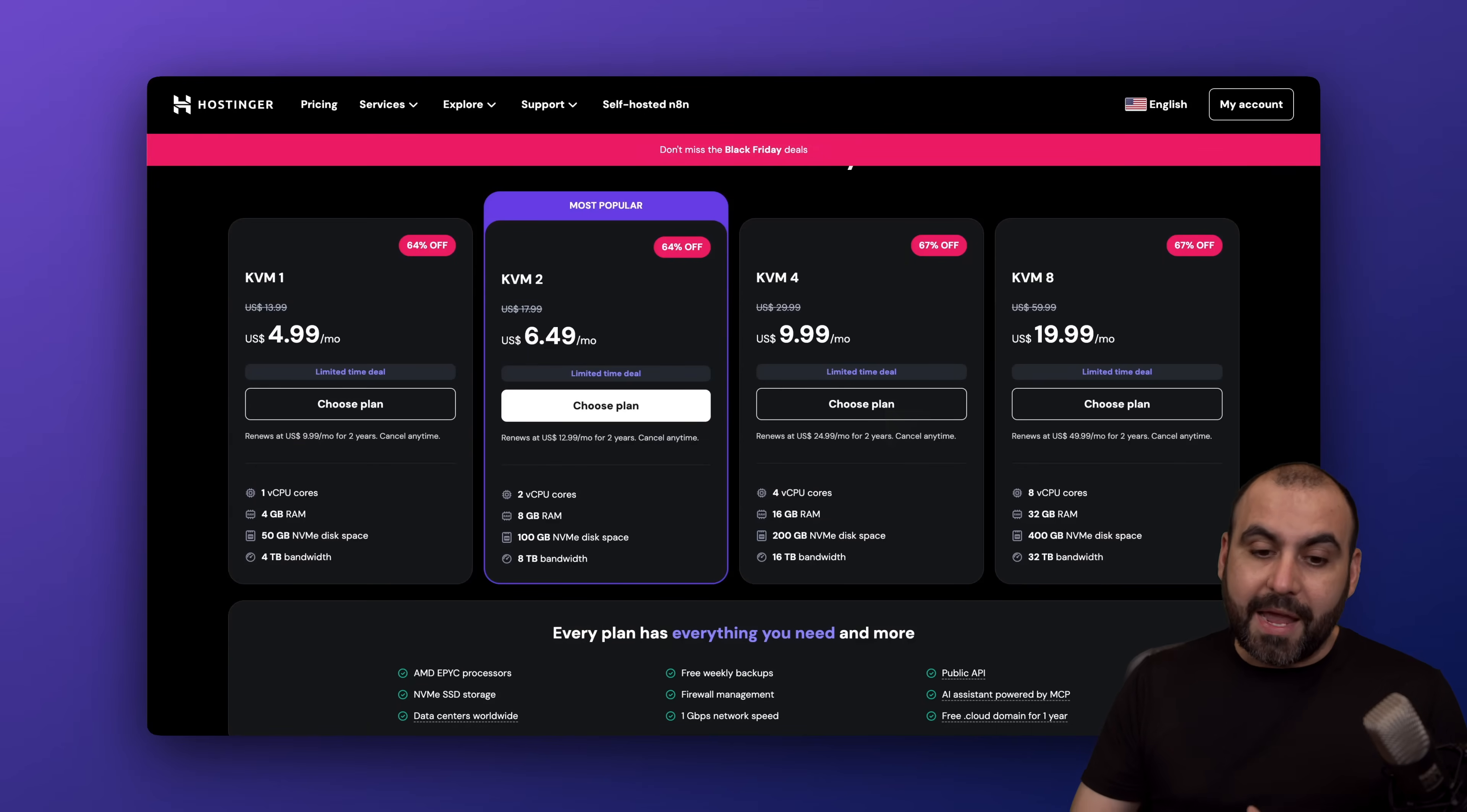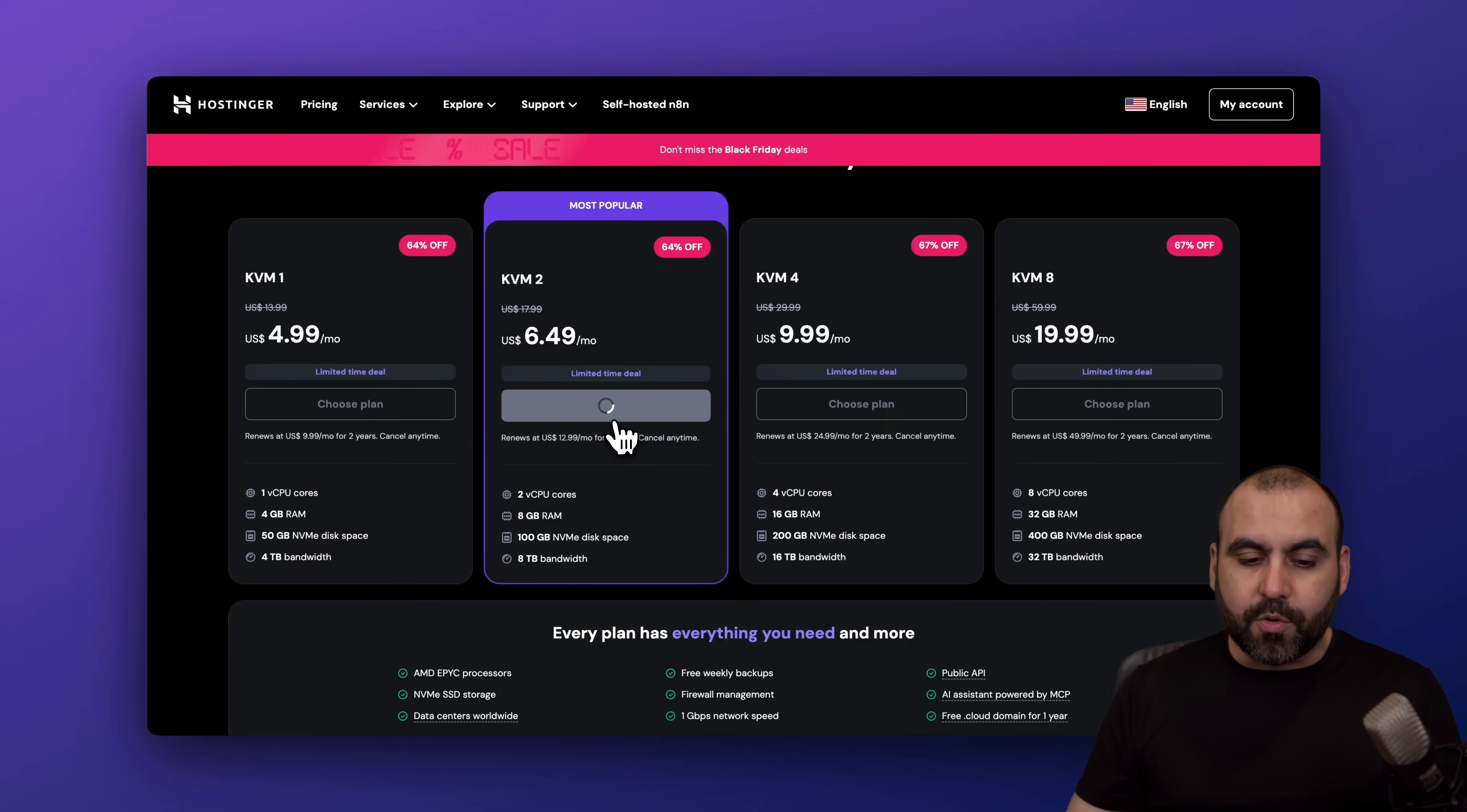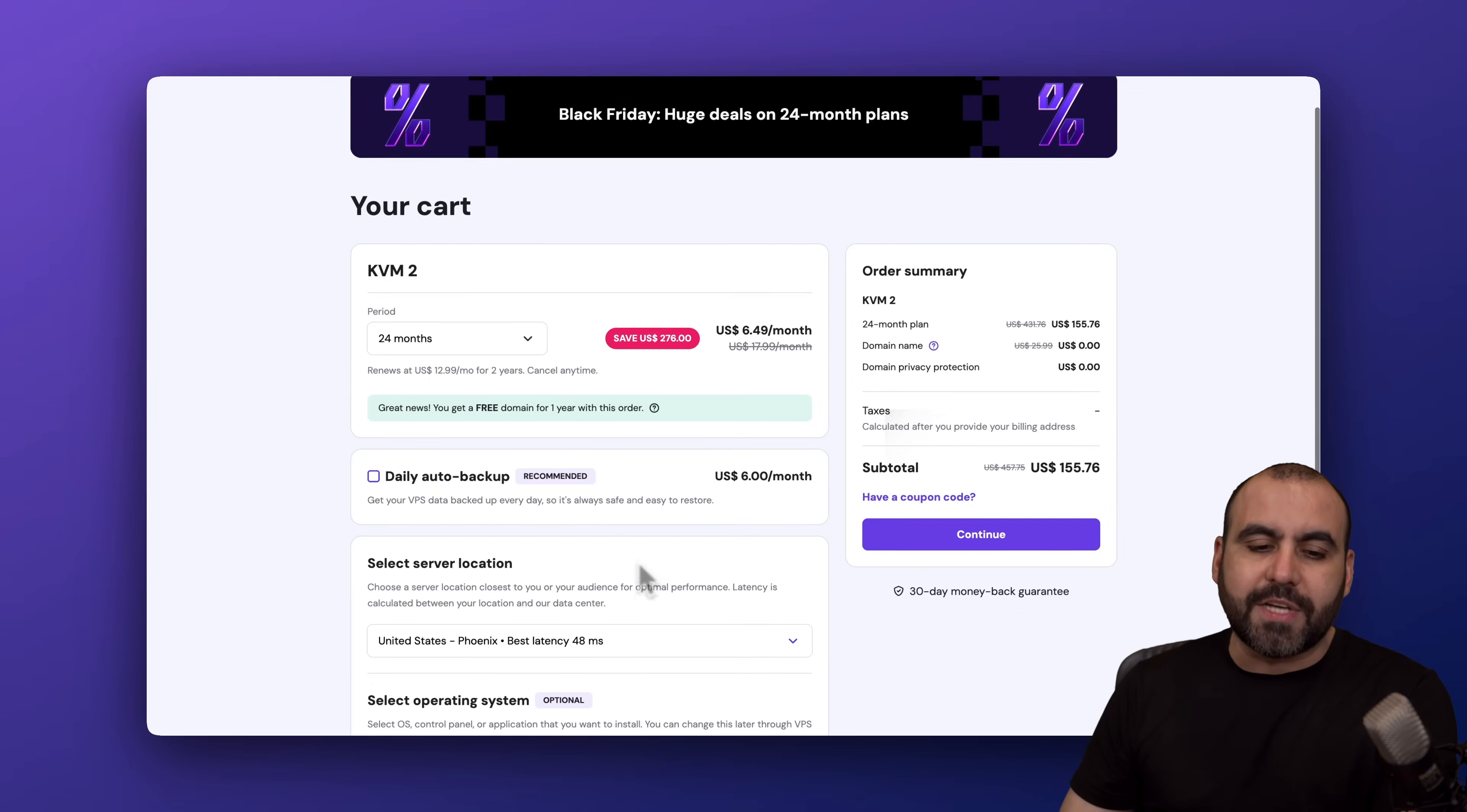I'm going to show you this most popular one, which is the KVM2 that starts at $6.49. I'm going to choose this plan which includes two CPU cores, eight gigabytes of RAM, and 100 gigabytes of NVMe storage, which is really fast.